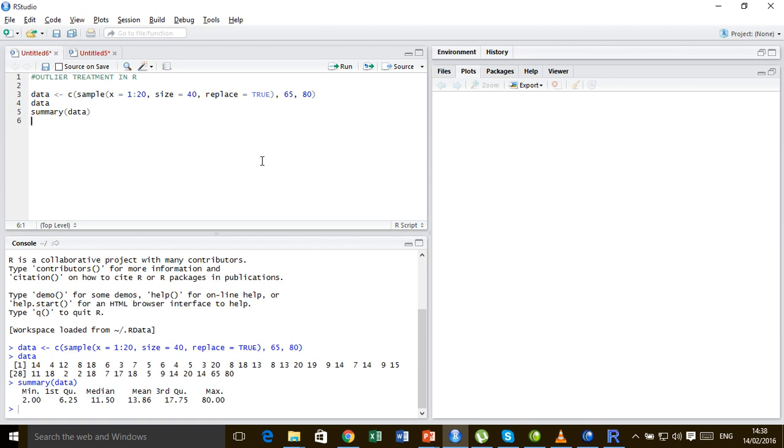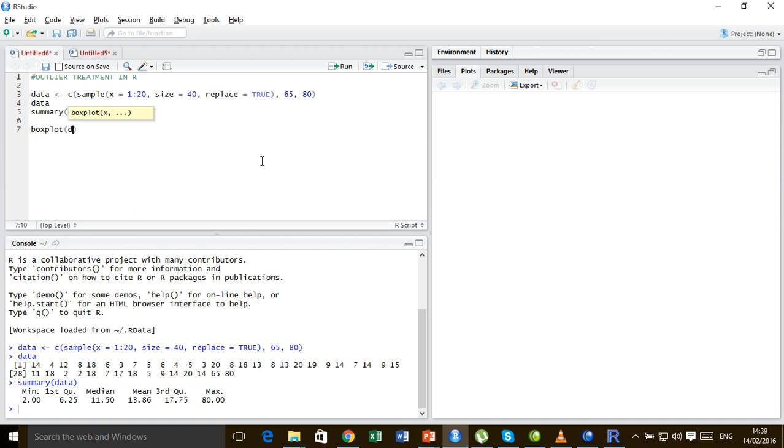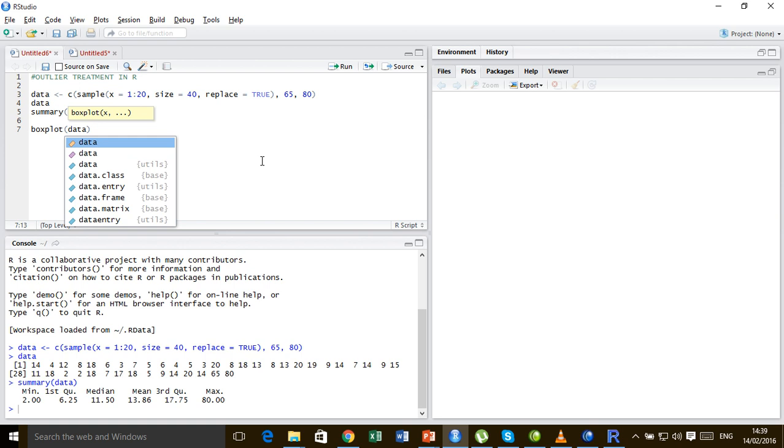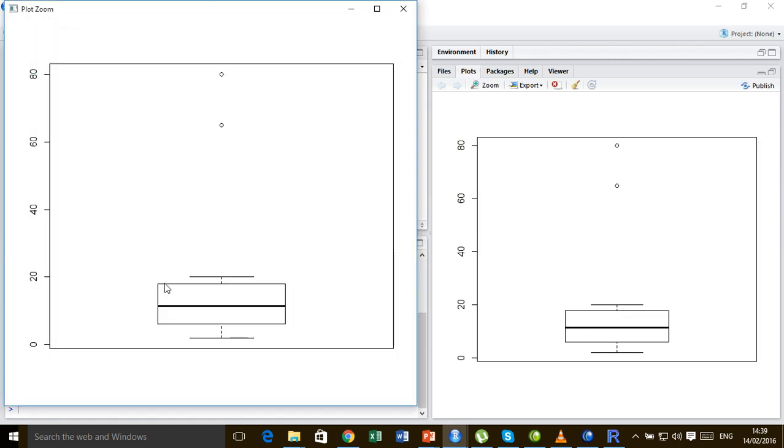Now let us visualize this data using the box plot and see how and where the outliers are located. Box plot of the data. So here we have this distribution. The bulk of the distribution is between 1 and 20.